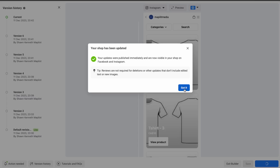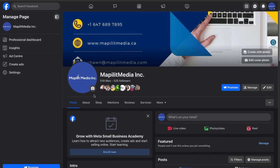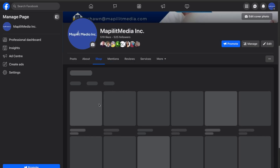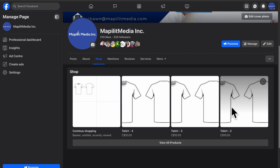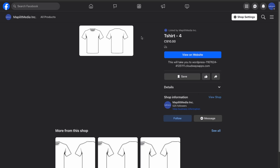Let's check our Facebook page. Now we have a shop icon — click Shop and our products are now showing. If we click one of the products it'll show the image, price, and description. If you want to purchase or know more details you can click View on Website.